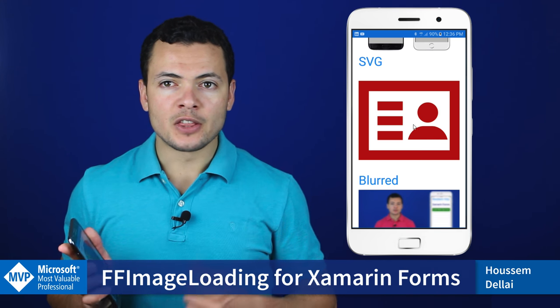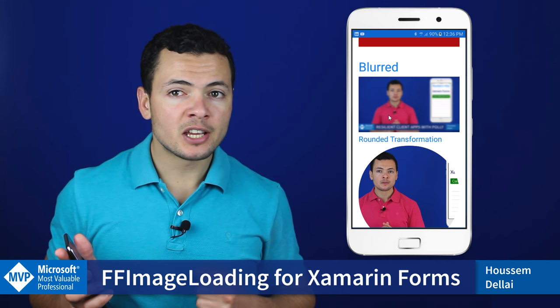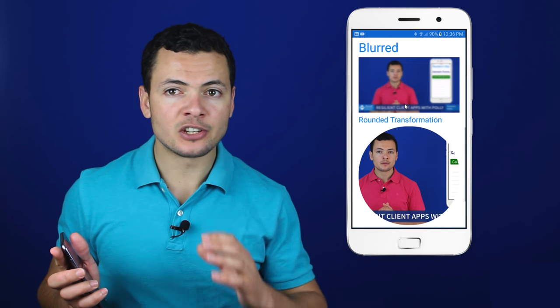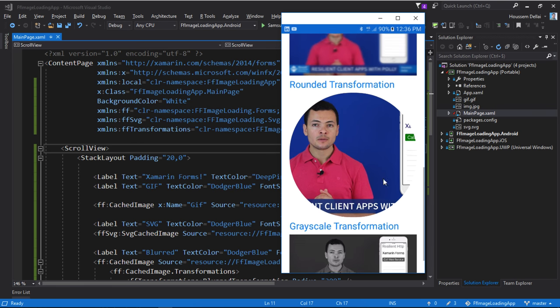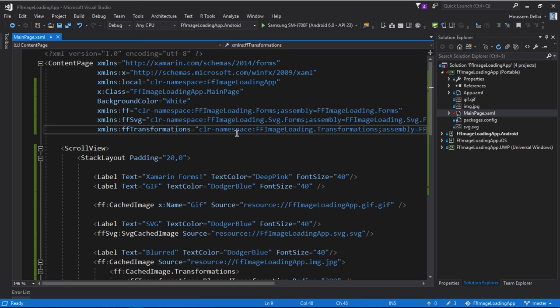This is the application that we want to build today and let's start creating the code for this app. Let's take a look at the source code of this application right here in Visual Studio. So here I have created a new Xamarin Forms application, an empty project.